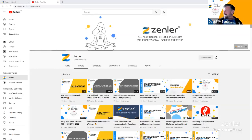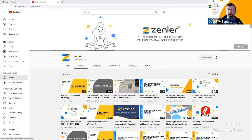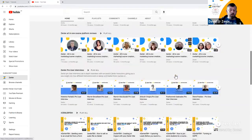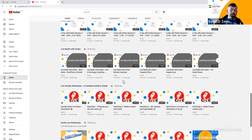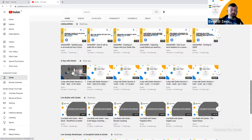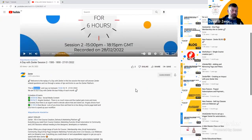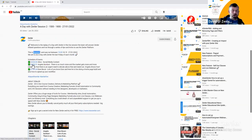The replay will be on there anyway so you can always catch up. On the YouTube channel with Day with Zendler, everything is timestamped — I go through and timestamp everything. So in last week's session for example, you can jump directly to Alice's social media segment or to Angela Sundust's section using those timestamps.